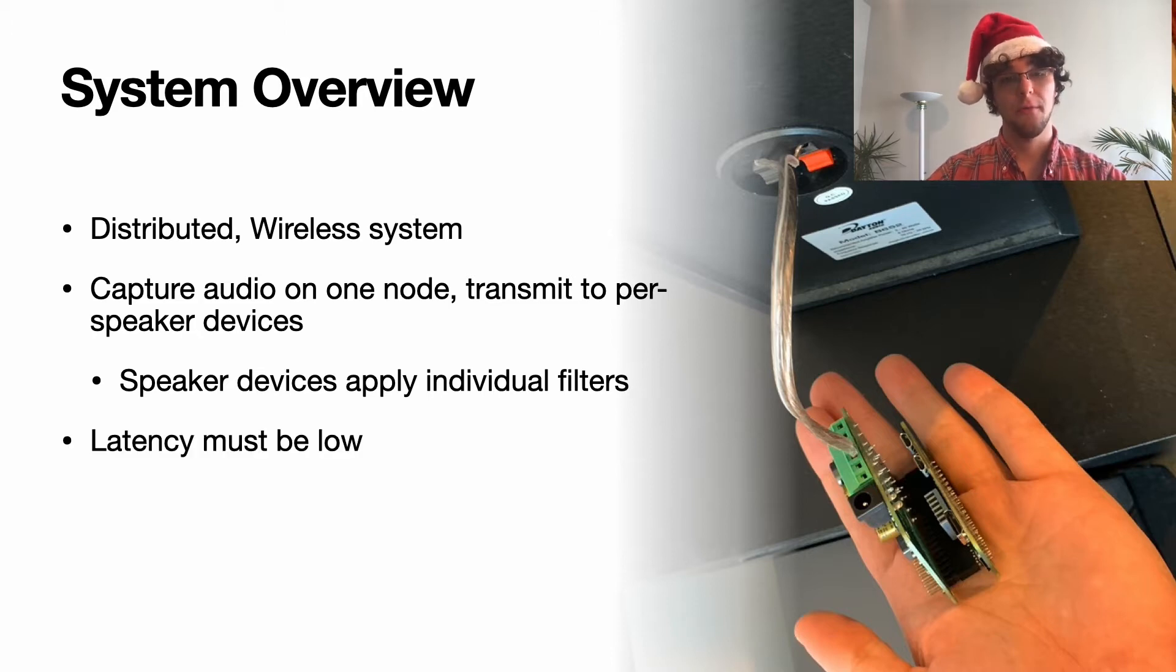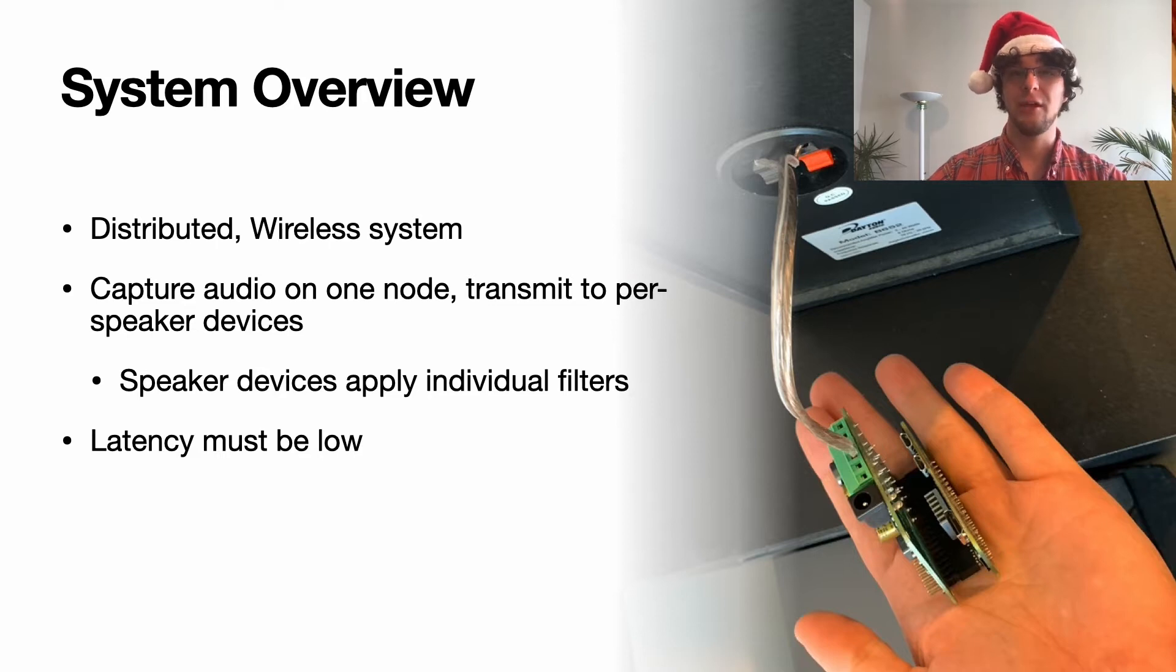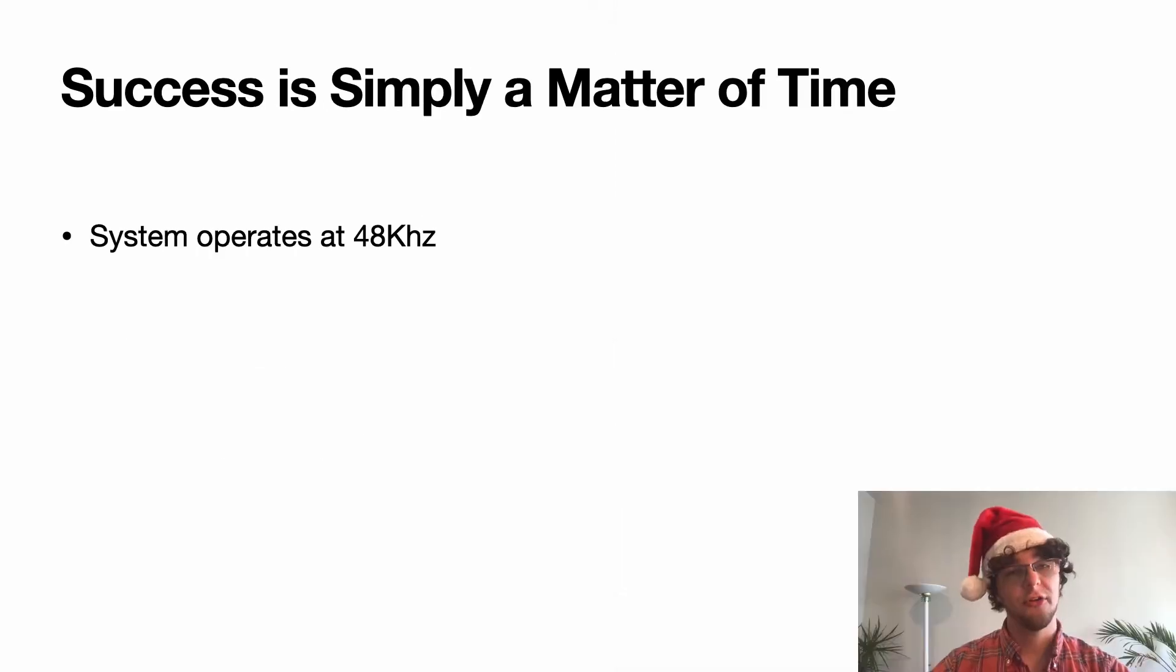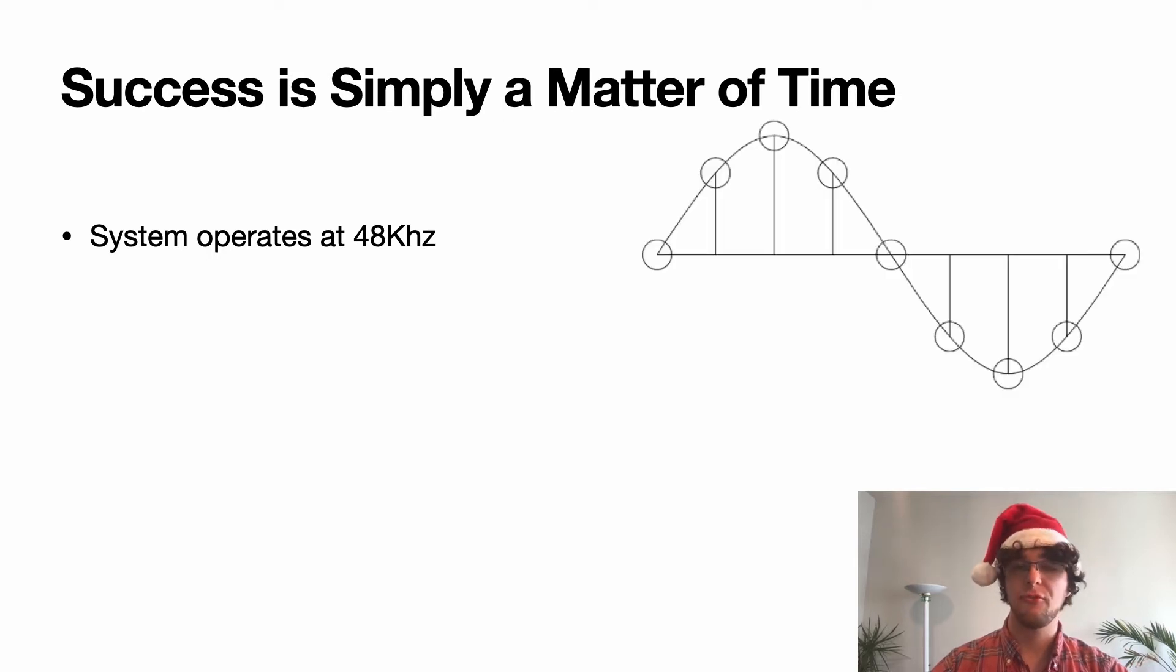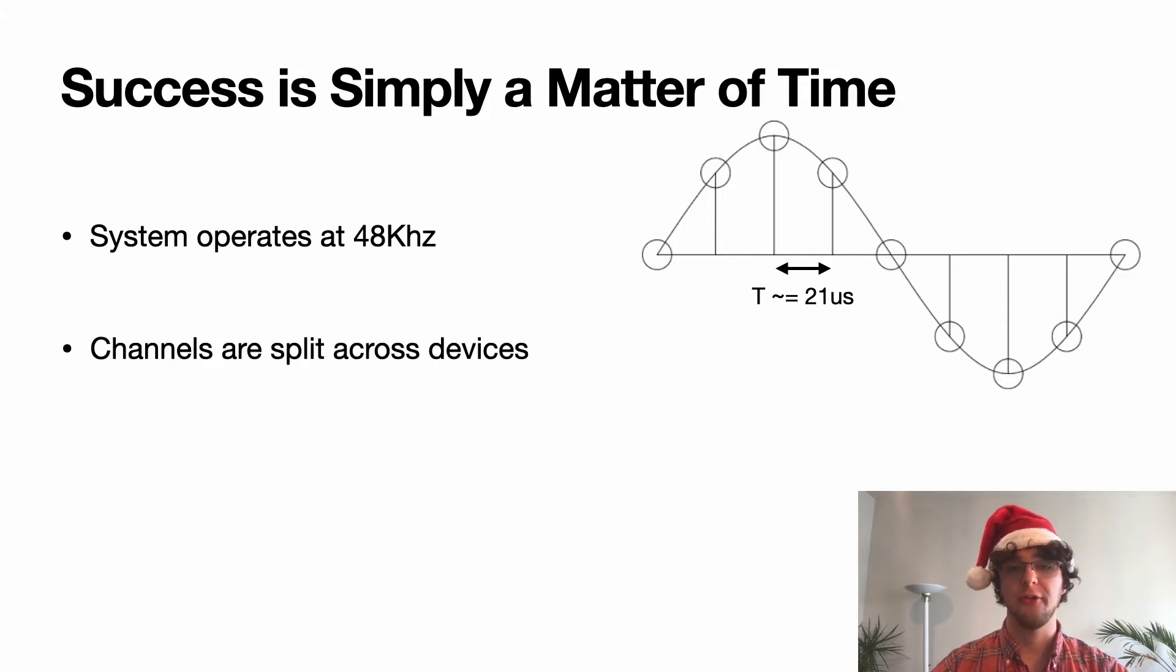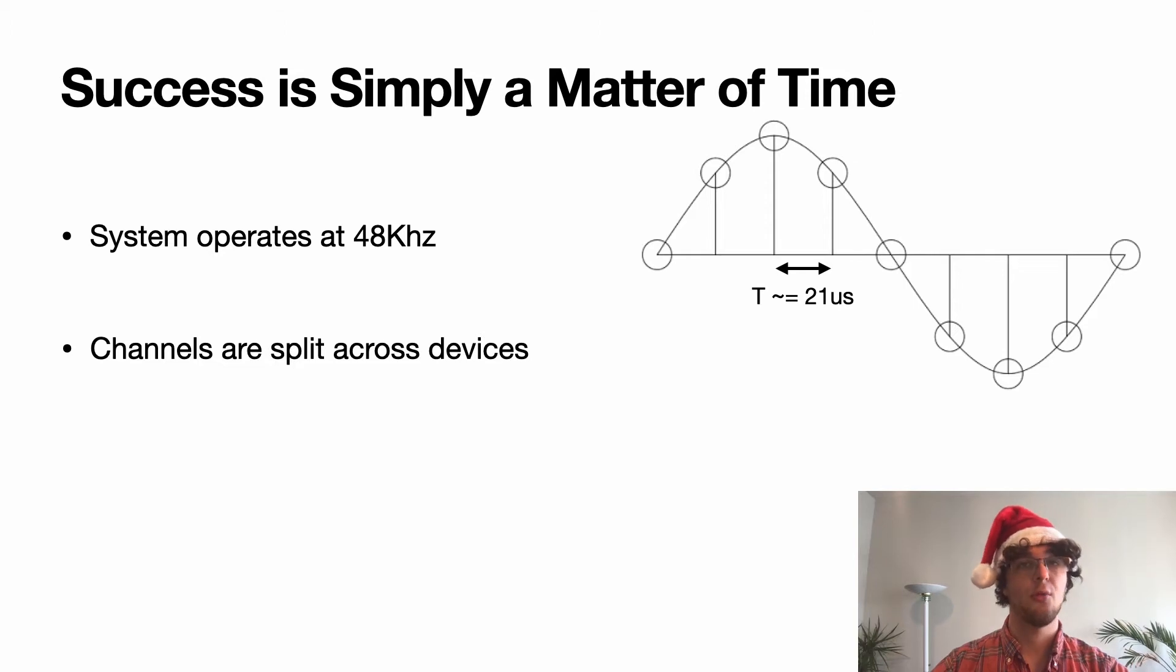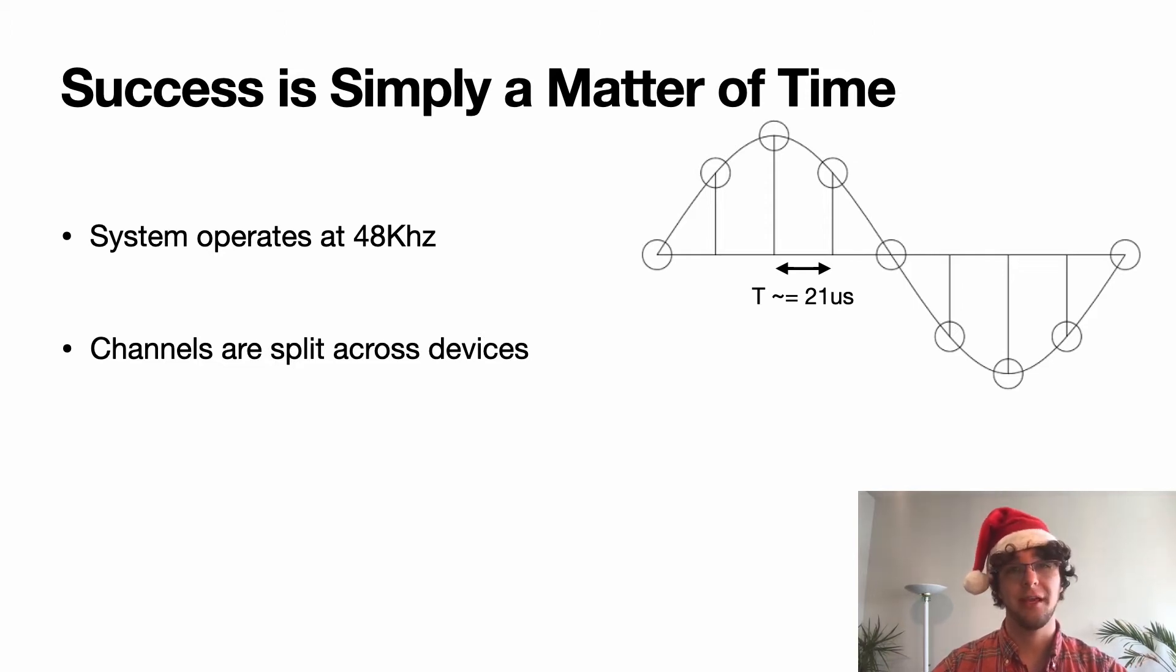Each device will apply those individual filters and the overall latency must be low in order for this whole thing to work. Our key challenge is going to be synchronizing all of the individual devices. Our system is operating at 48 kilohertz. The time delay between each sample is going to be about 21 microseconds. Because our channels are split across devices, if we have slippage in one device relative to the others, say a left channel versus right channel, our ears are going to be able to pick it up pretty easily.